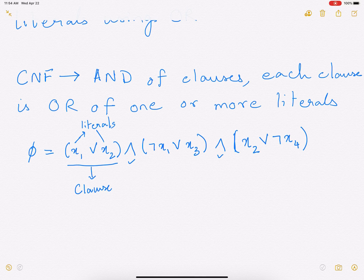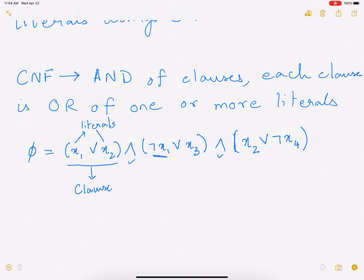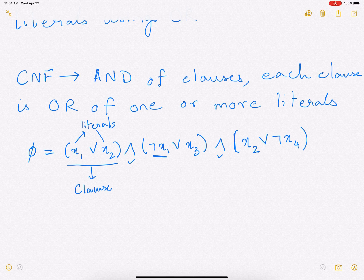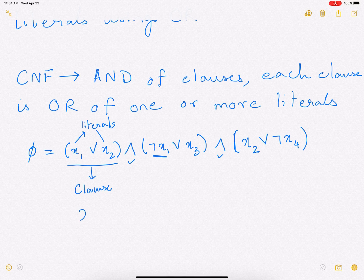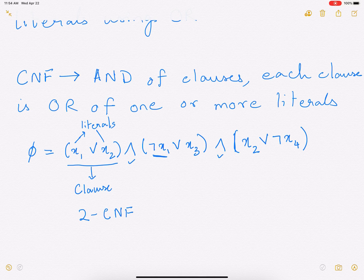The clauses are connected to each other using AND. You can see that each literal is either the variable itself or its negation — for example, here we have negation of X1. In this particular formula, each clause has exactly two literals, so this particular formula is called 2CNF — a two-conjunctive normal form.